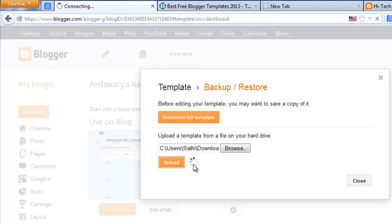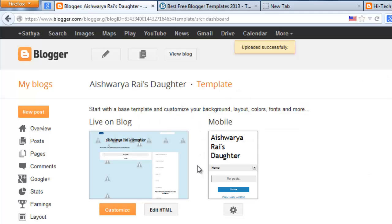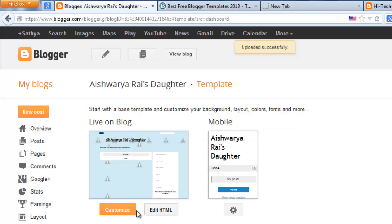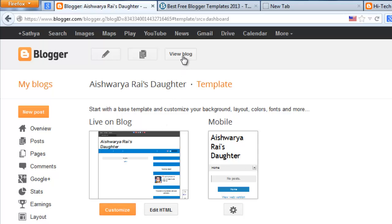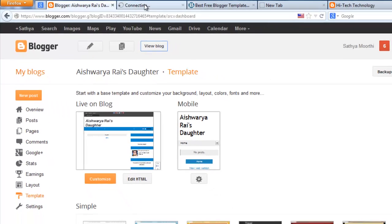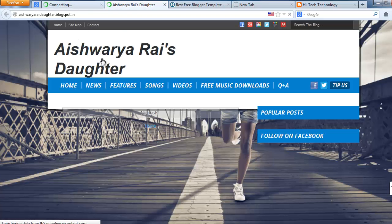It's uploading now. Within 5 or 10 seconds it will be automatically uploaded. Click view blog to see the changes.